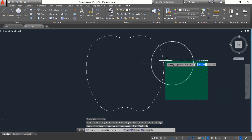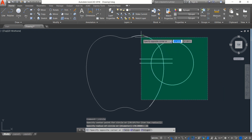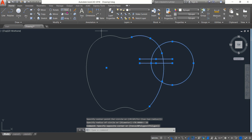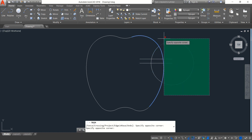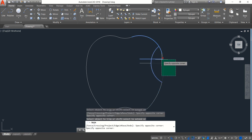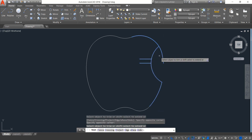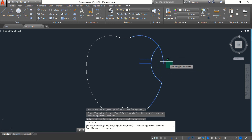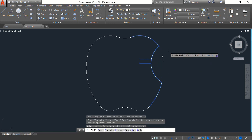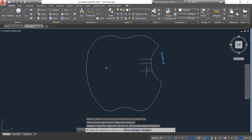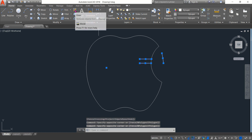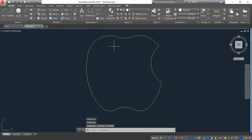Now select all these portions, select Frame, select these portions, select this, then select Delete. Press Enter. Now select this one and these portions, then erase.